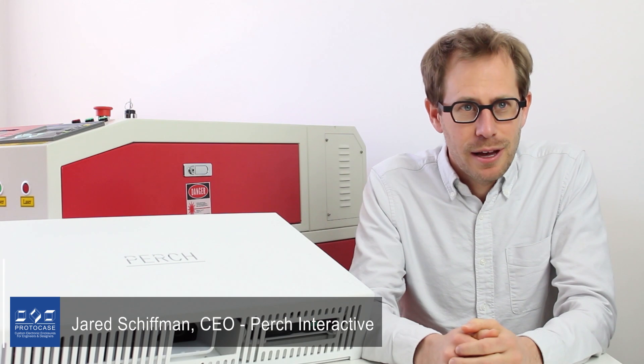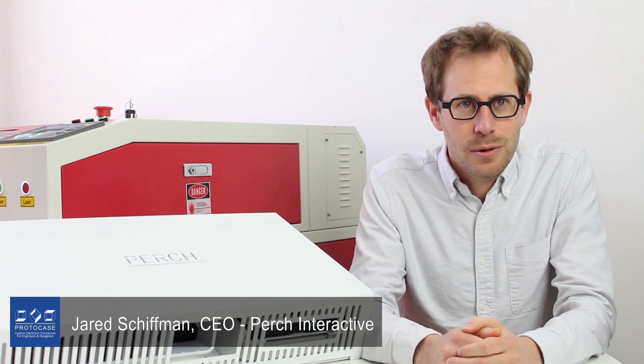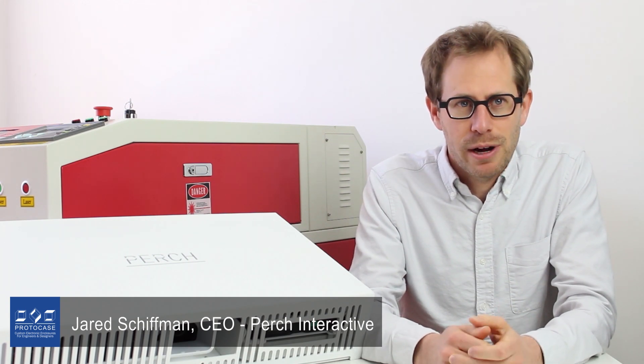Hi there, my name is Jared Schiffman. I am the founder and CEO of Perch Interactive.